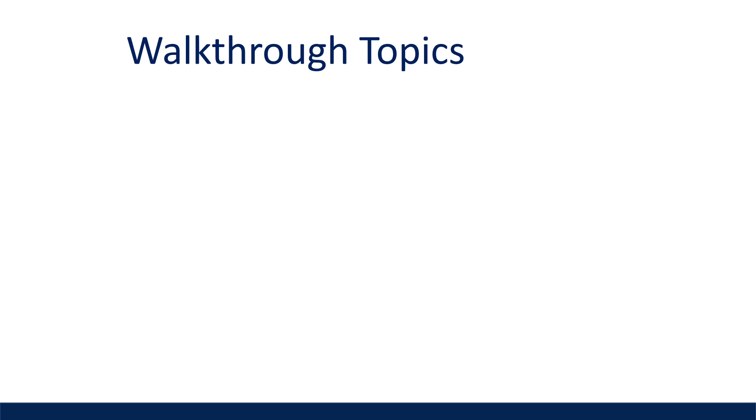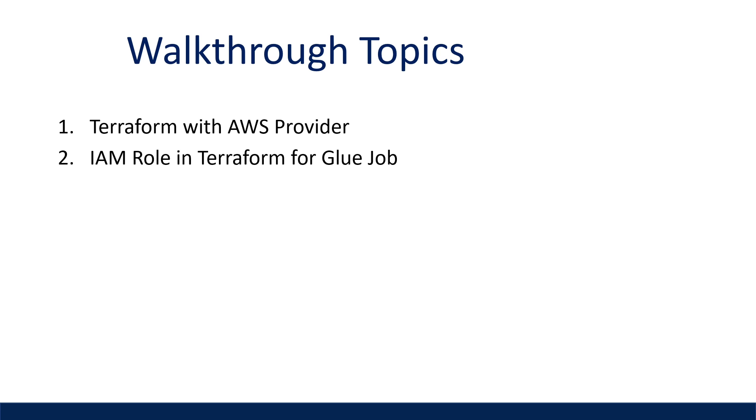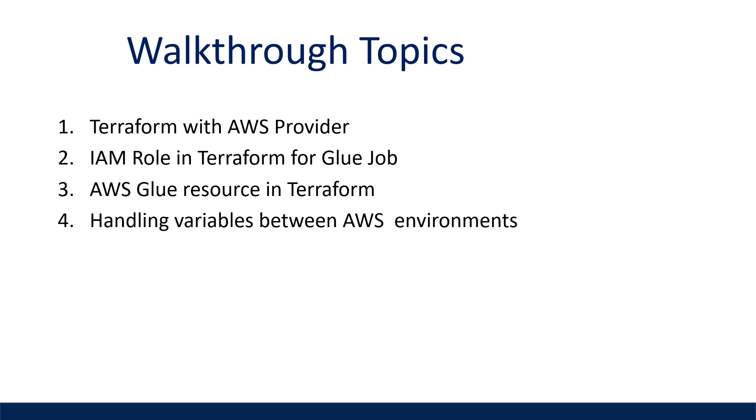In this video, I'm going to be covering how to set up our Terraform project with the AWS provider, create our IAM role and policies we need for our Glue job, create a Glue resource and upload it to S3, and how we can handle different variables between AWS environments for a sandbox or a production environment. And then finally, we're going to use Terraform commands to deploy everything we need in one shot to AWS.